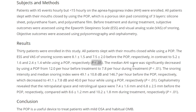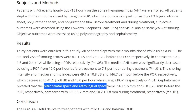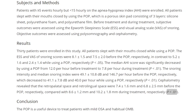The AHI score was significantly decreased from 12 per hour before treatment to 7.8 per hour during treatment — also statistically significant. With cephalometry, the retropalatal and retrolingual space increased slightly from 7.4 to 8.6, which was statistically significant. Their conclusion was that this adhesive device was useful to treat patients with mild OSA and habitual mouth breathing. However, this was only for mild OSA — if someone had moderate or severe, this data says nothing about that.